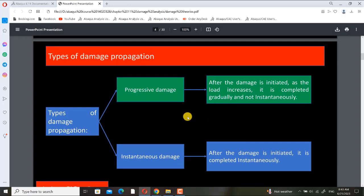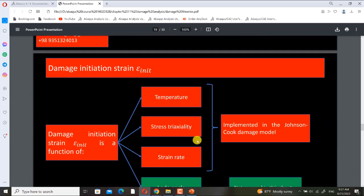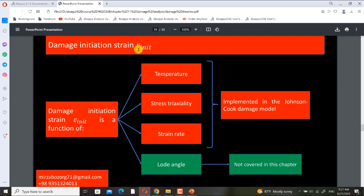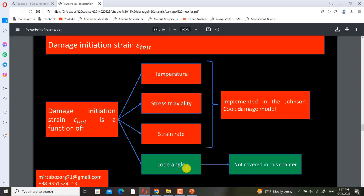We have two types of damage propagations. Damage initiation strain, or epsilon-init, is a function of temperature, stress triaxiality, strain rate, and load angle. All of these three parameters — temperature, stress triaxiality, and strain rate — are implemented in the Johnson-Cook damage model, but the load angle is not included in the Johnson-Cook damage model.